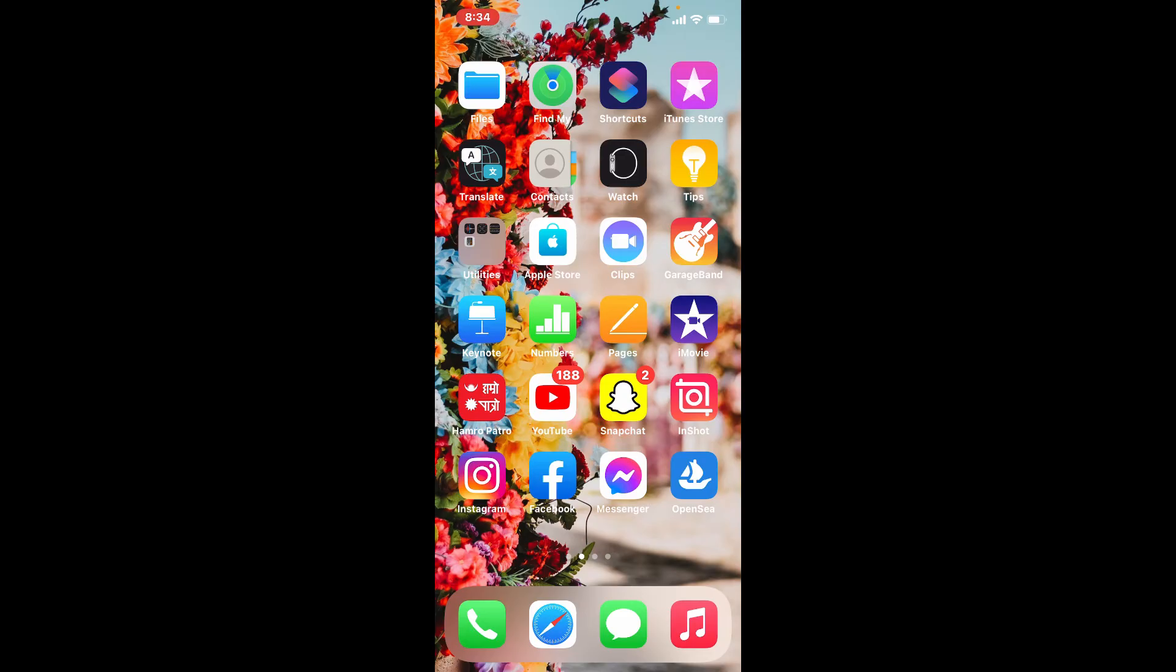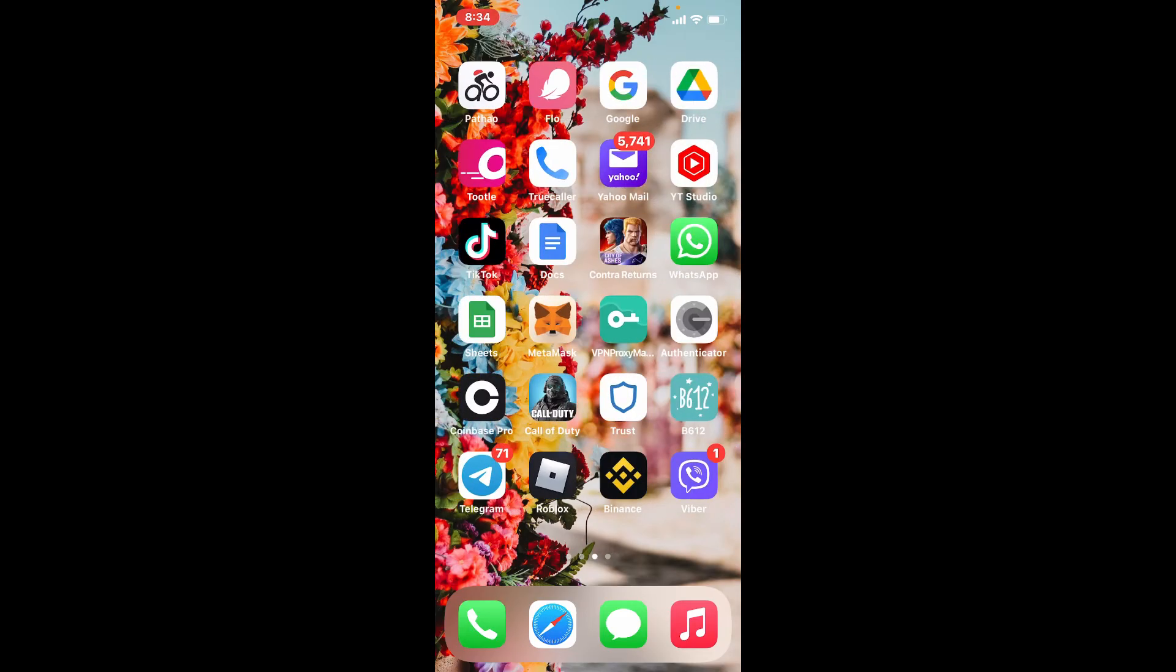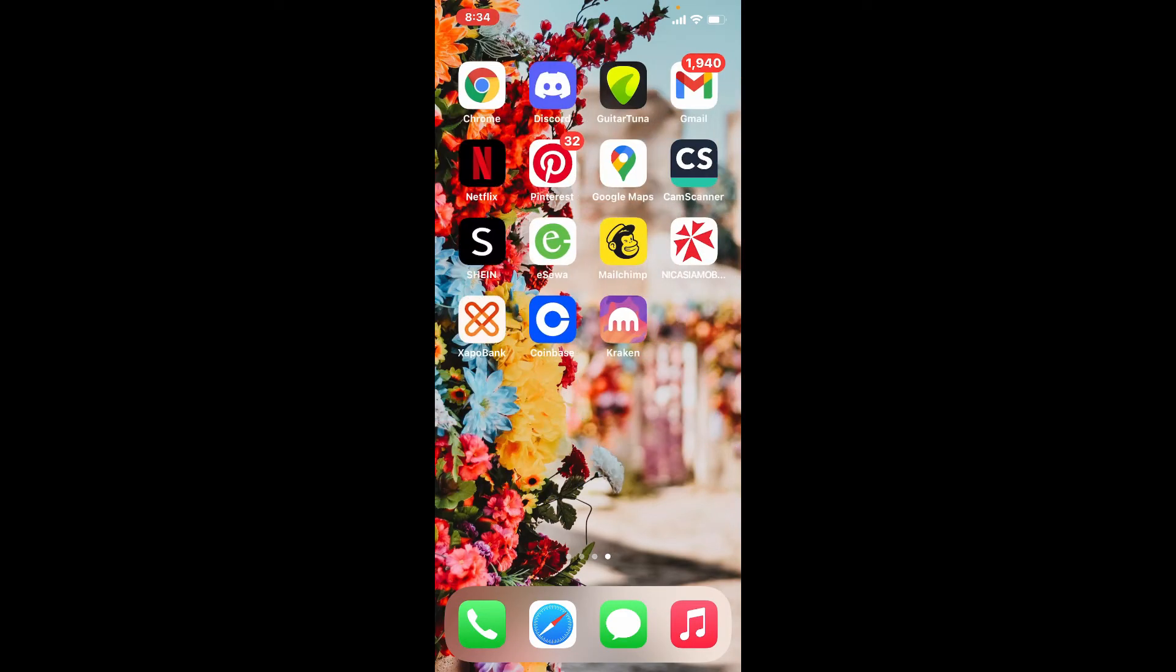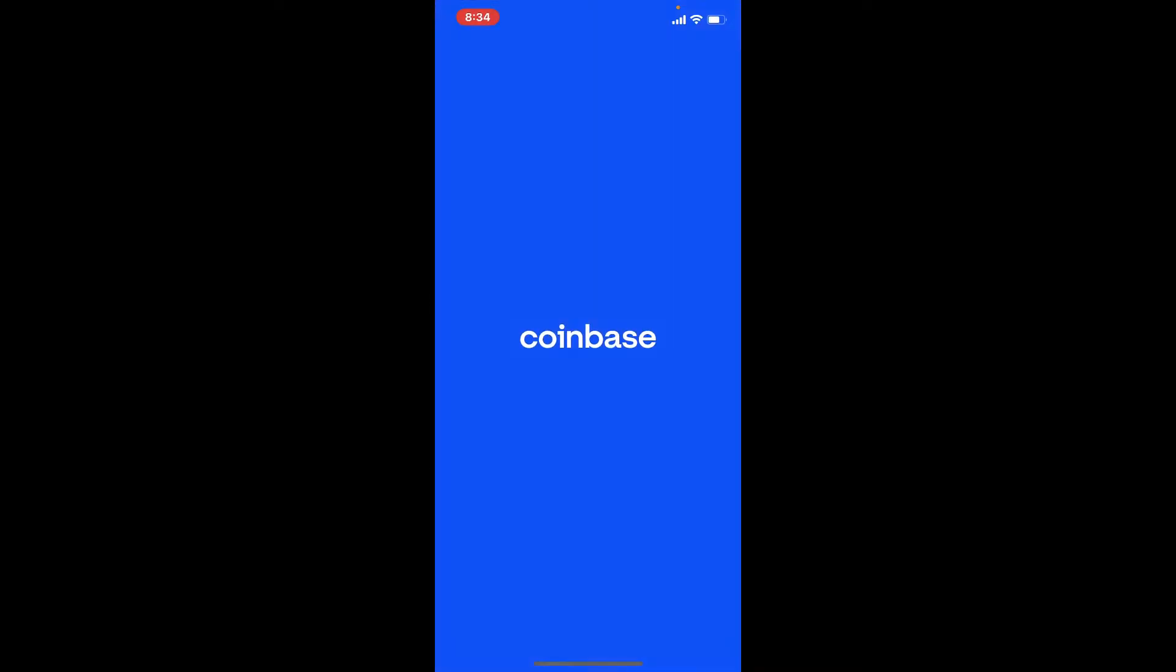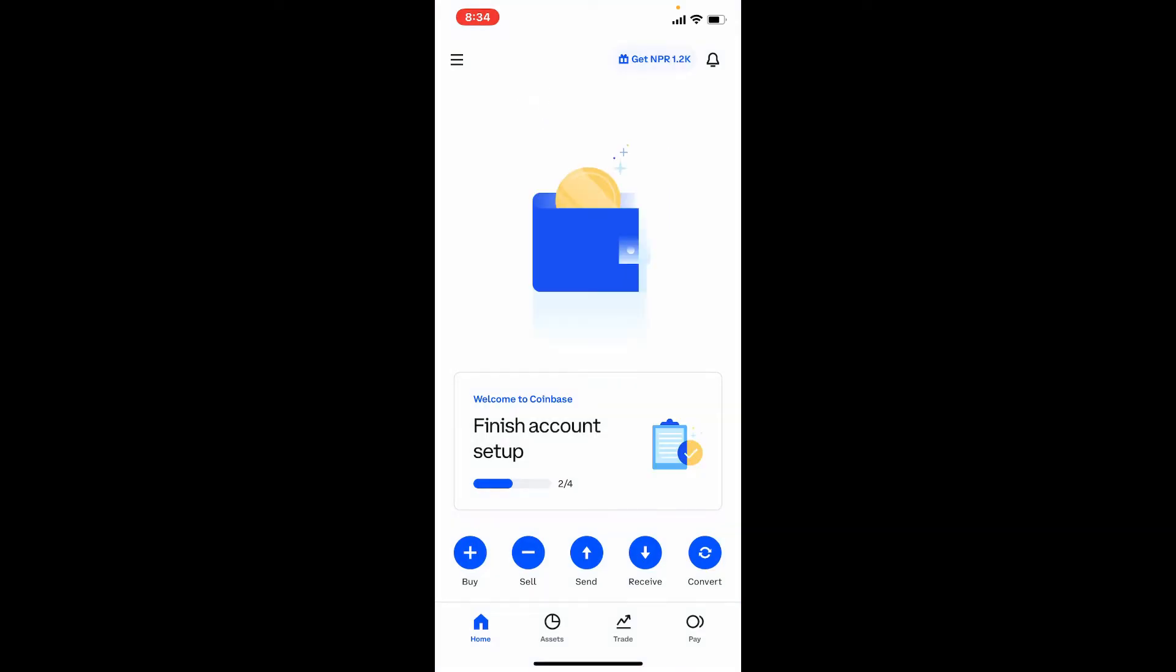Now let's get started. Tap open Coinbase application from the app drawer and make sure that you're logged into it. Once you're logged in, tap on the hamburger menu located at the upper left hand corner from your home page.